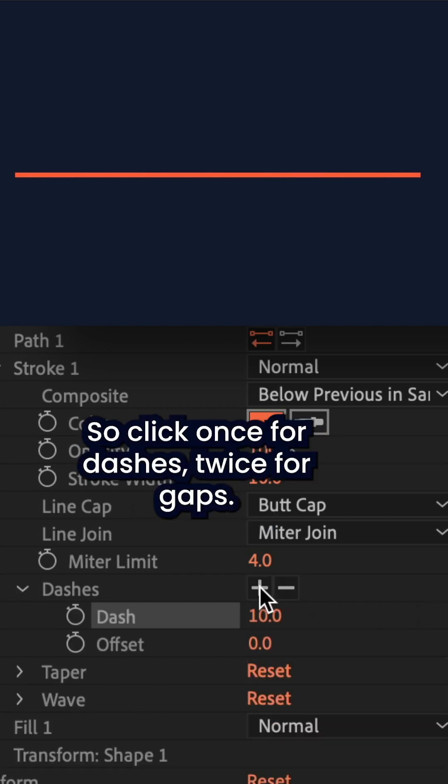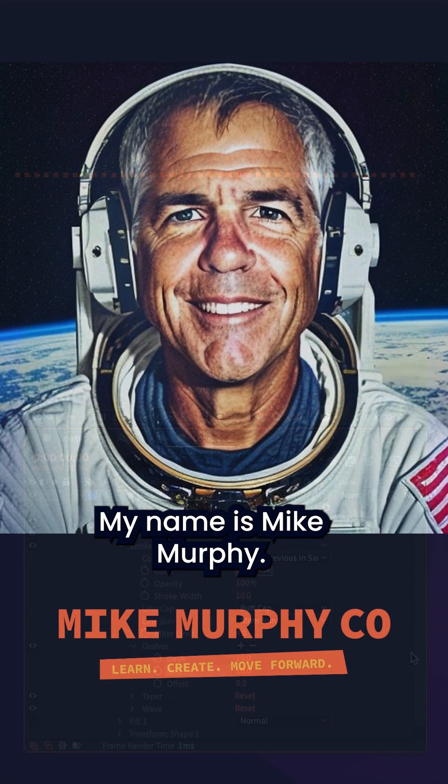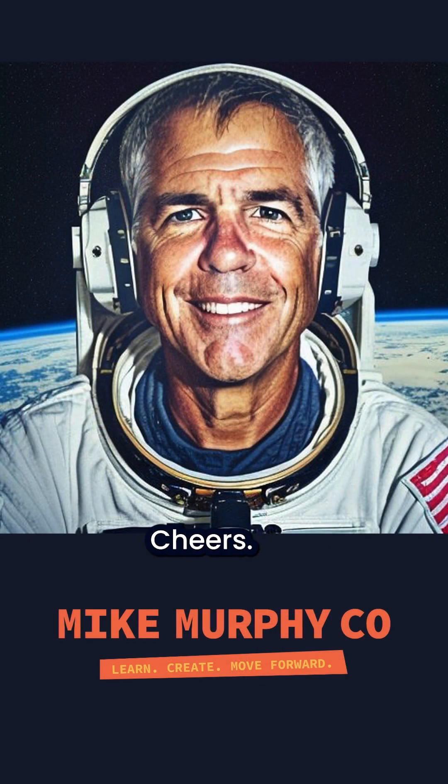So click once for dashes, twice for gaps. My name is Mike Murphy, cheers.